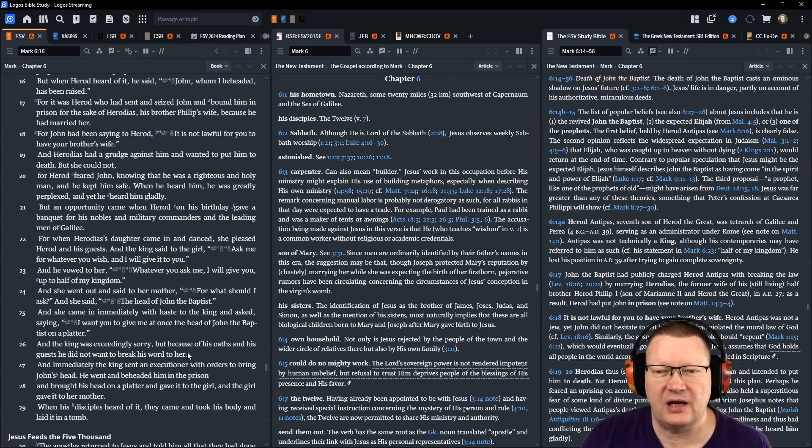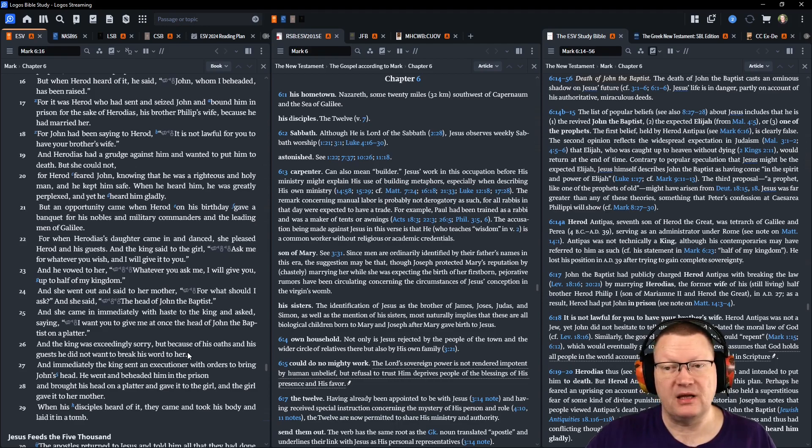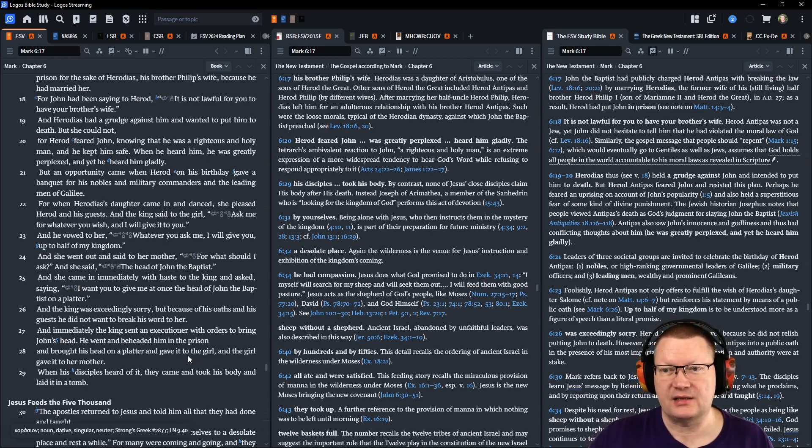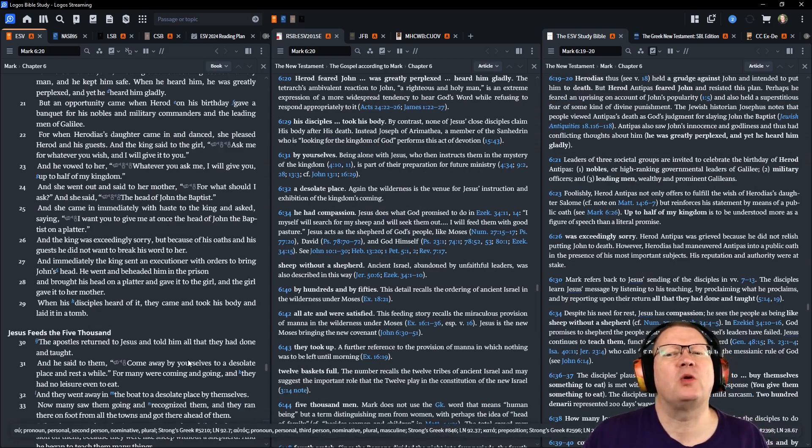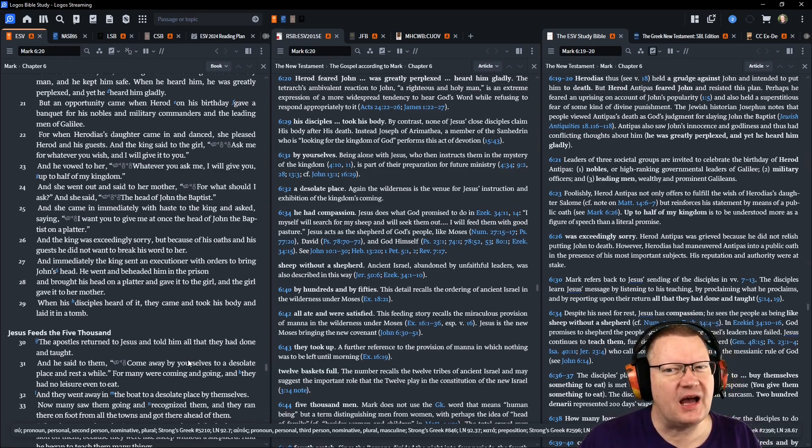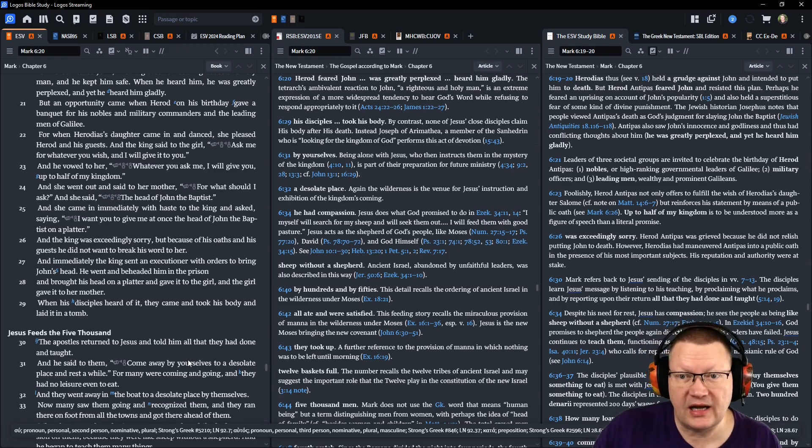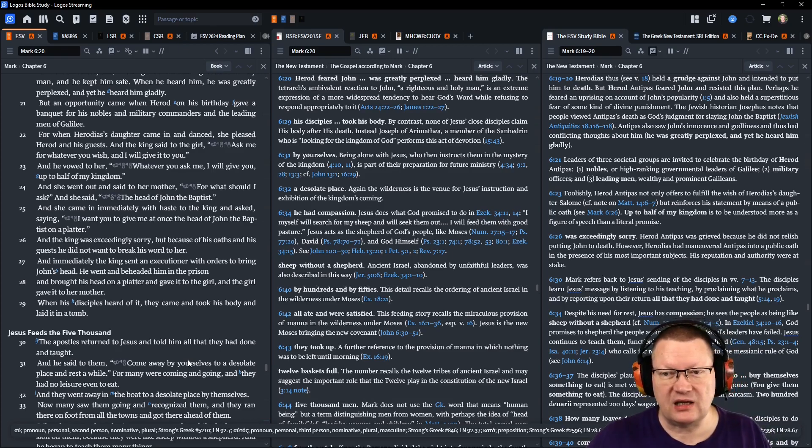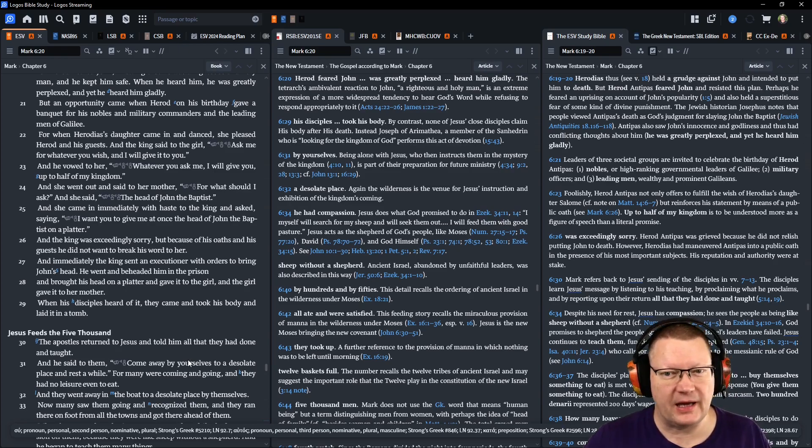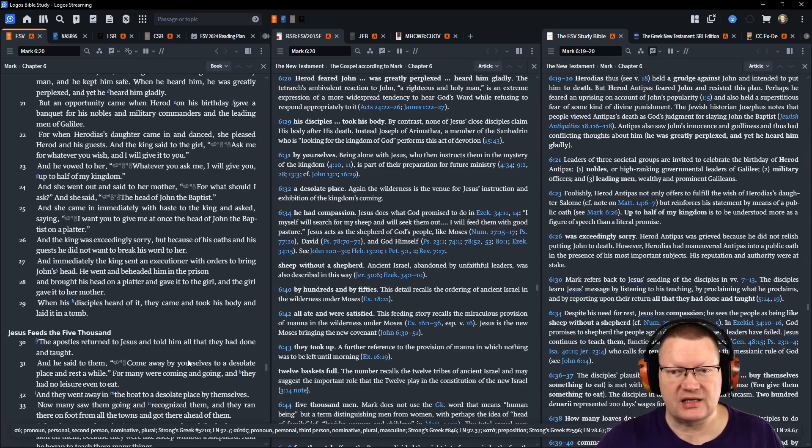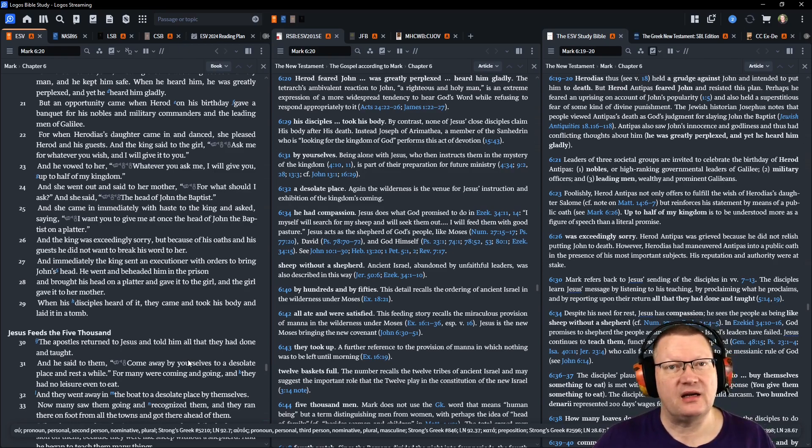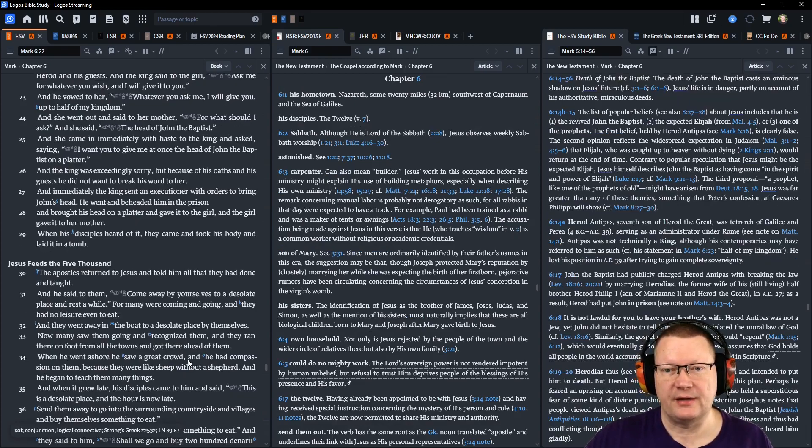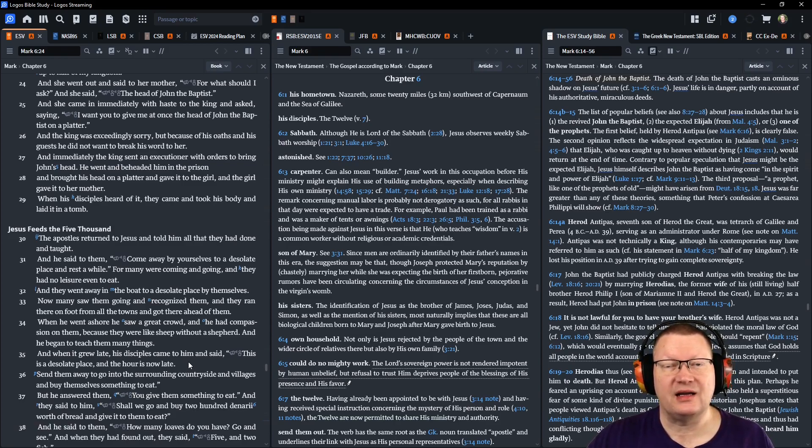But an opportunity came when Herod, on his birthday, gave a banquet for his nobles and military commanders and the leading men of Galilee. For when Herodias' daughter came in and danced, she pleased Herod and his guests. Then the king said to the girl, Ask me for whatever you wish, and I will give it to you. And he vowed to her, Whatever you ask me, I will give you, up to half of my kingdom. She went out and said to her mother, What should I ask? She said, The head of John the Baptist. And she came in immediately with haste to the king and asked, Saying, I want you to give me at once the head of John the Baptist on a platter. The king was exceedingly sorry. But because of his oaths and his guests, he did not want to break his word to her. And immediately the king sent an executioner with orders to bring John's head. And he went and beheaded him in the prison, And brought his head on a platter and gave it to the girl. And the girl gave it to her mother. When his disciples heard of it, they came and took his body and laid it in a tomb.